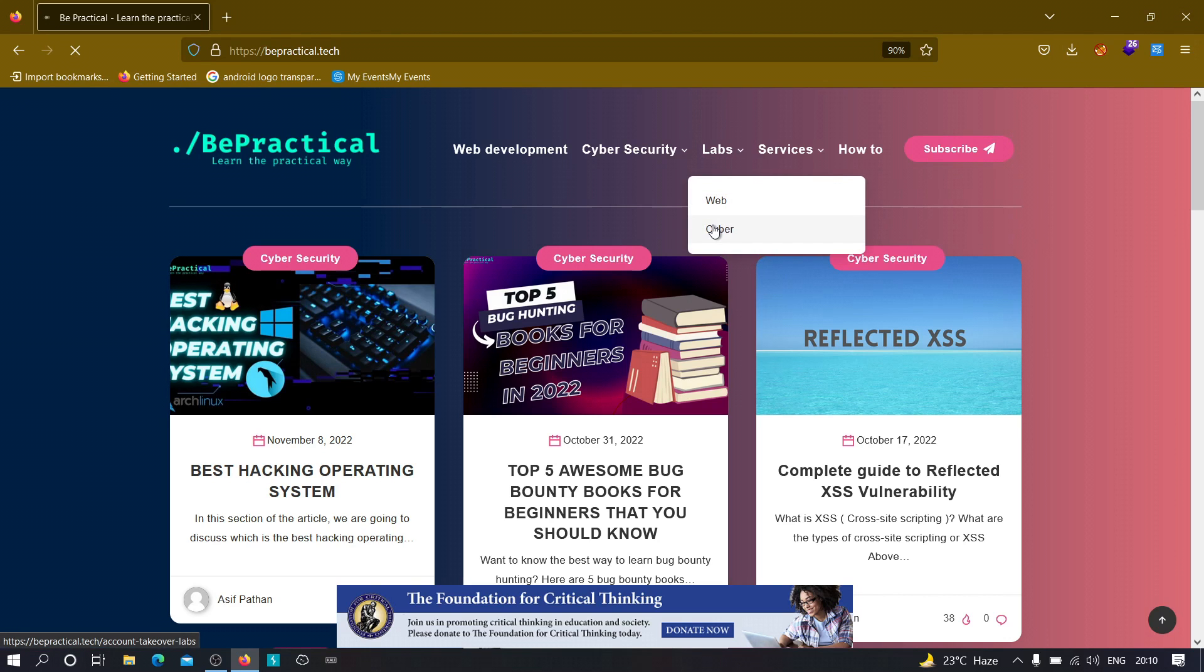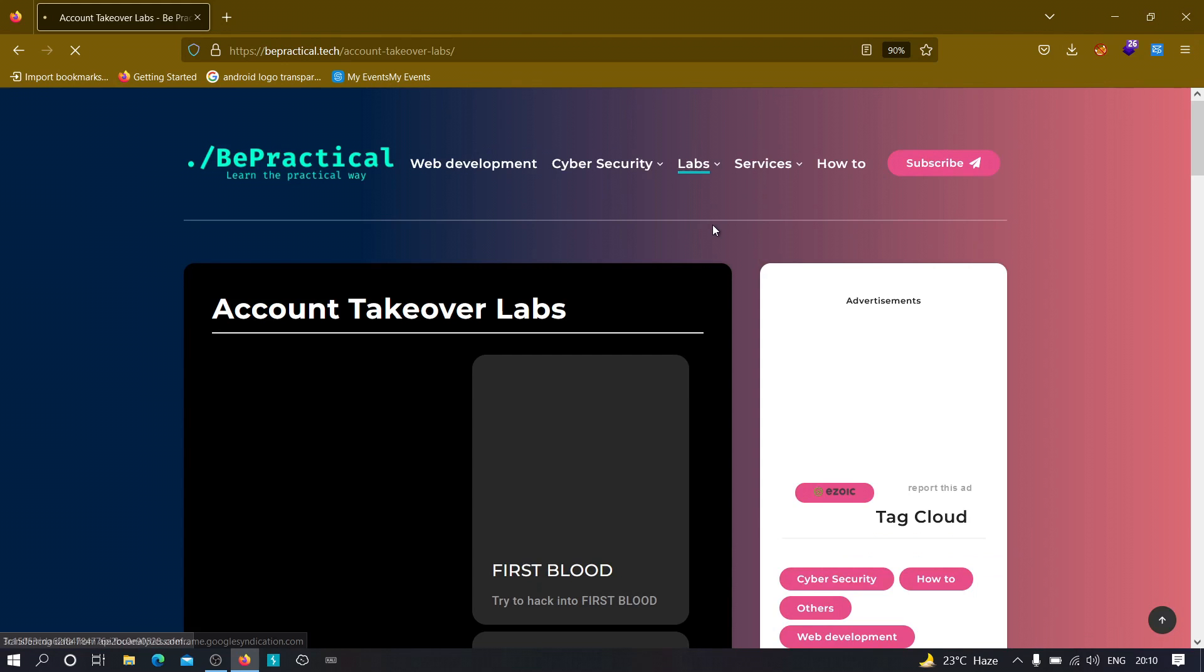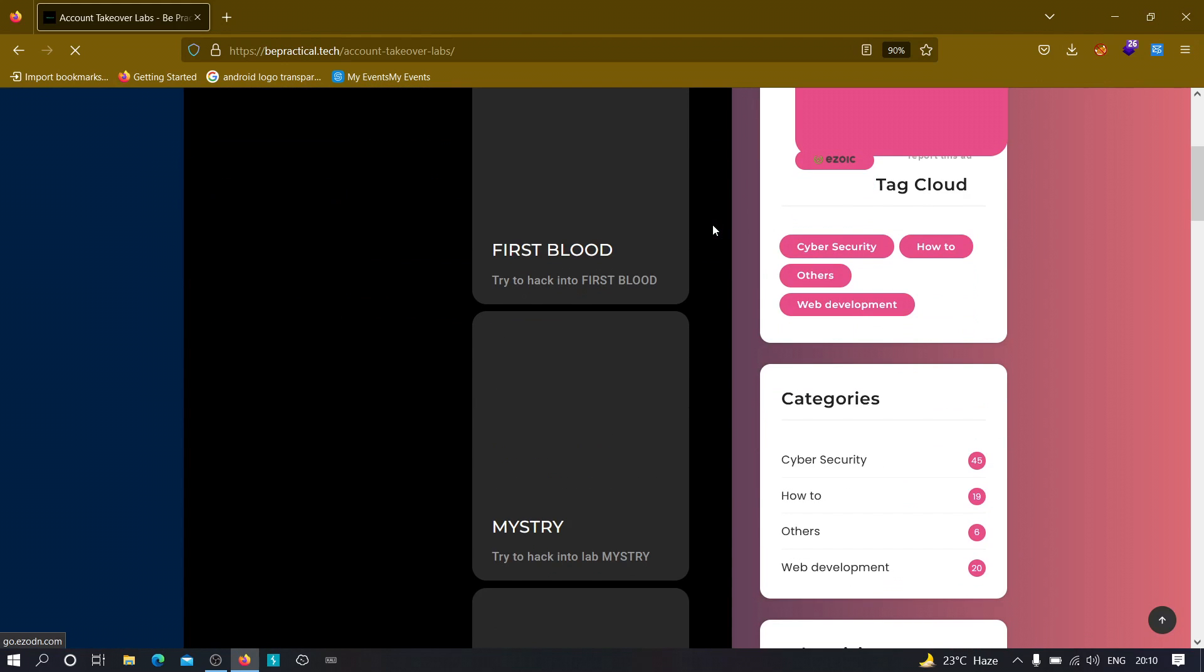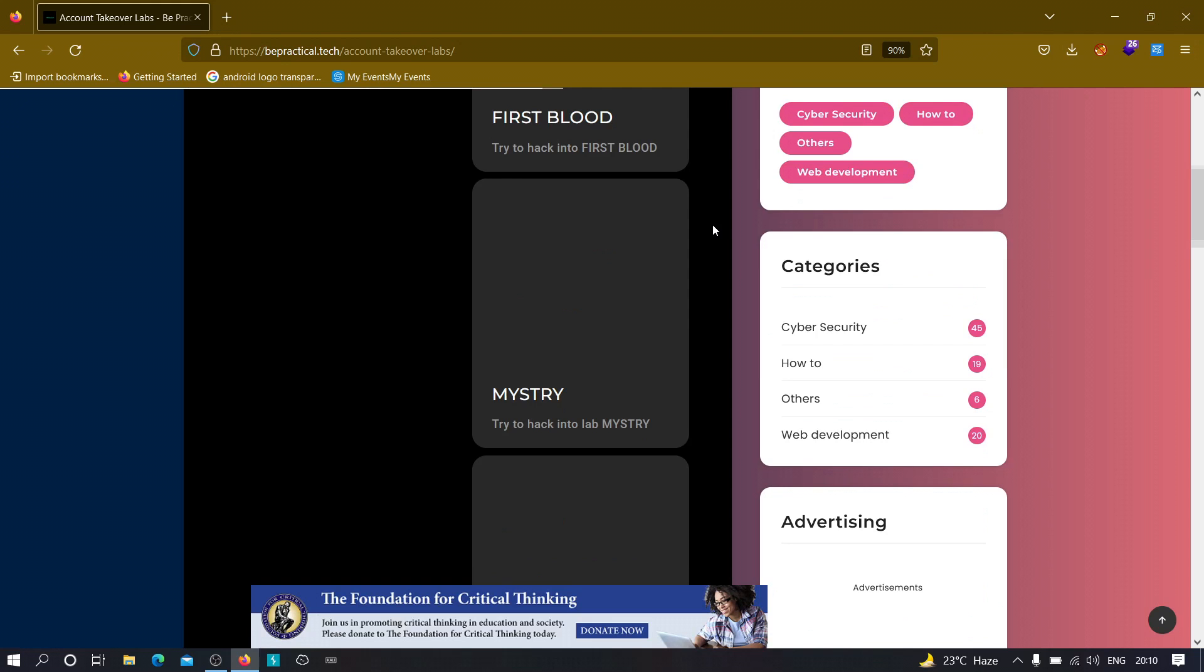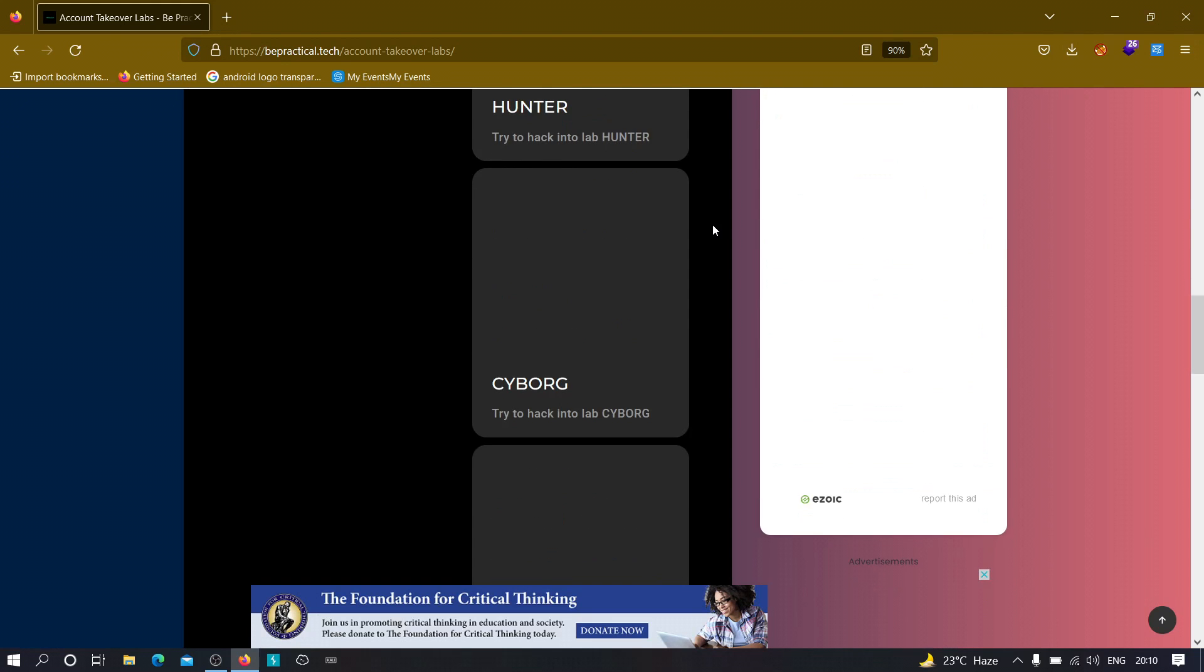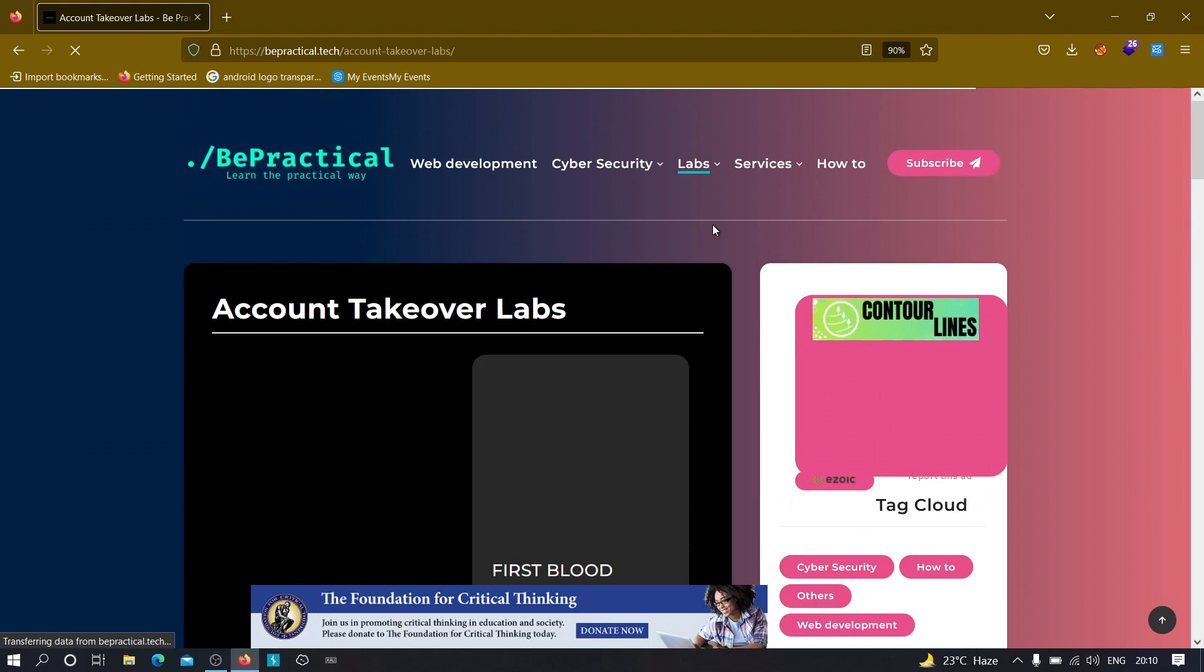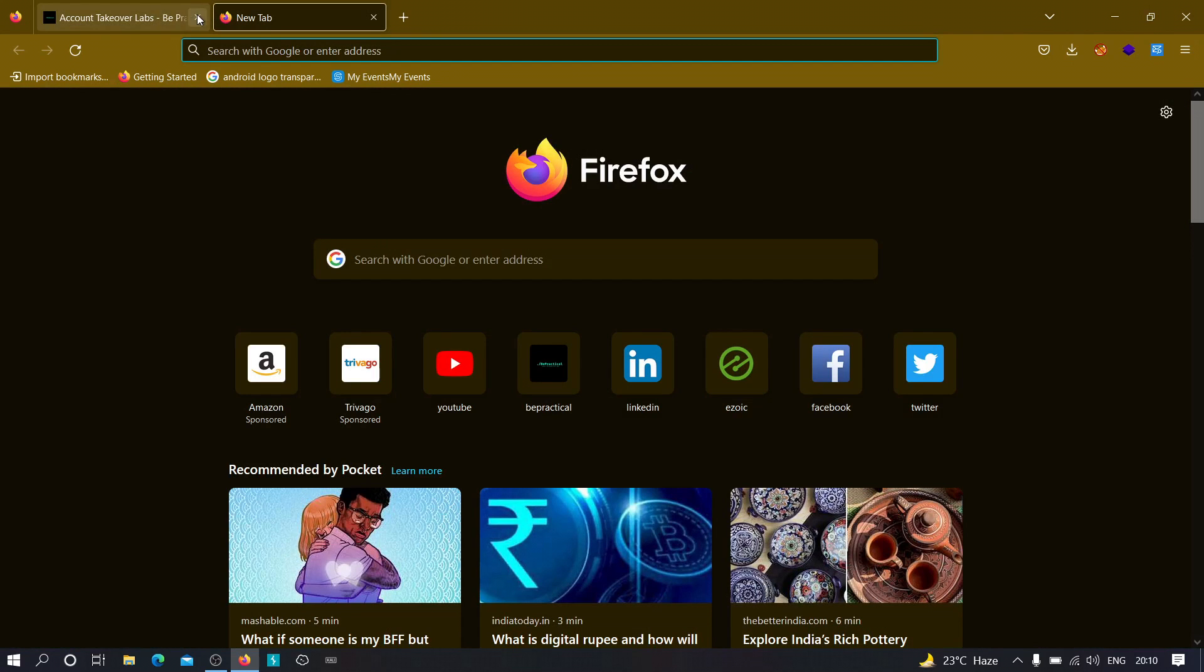and the second one is cyber security, where we currently have account takeover labs on which you can try and learn different account takeover challenges. You can try to solve them and increase your bug bounty skills. Now with that being said, finally let's get started.